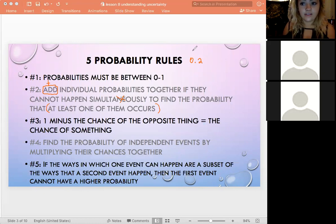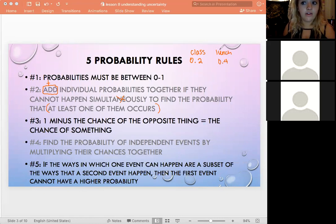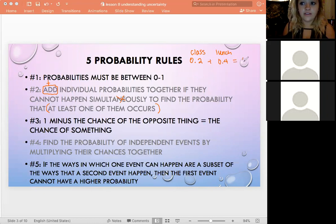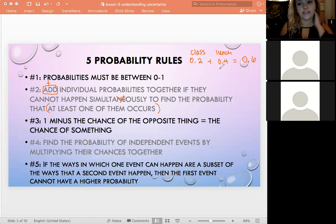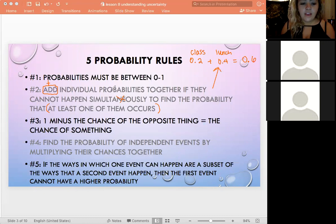So the probability of going to class is 0.2 and the probability of eating lunch is 0.4. If these can't happen at the same time, we just add them together: 0.2 + 0.4 = 0.6. There's a 60% chance of at least one occurring. They can't happen simultaneously, so that's why we can add them.